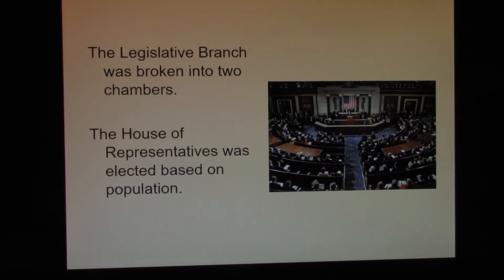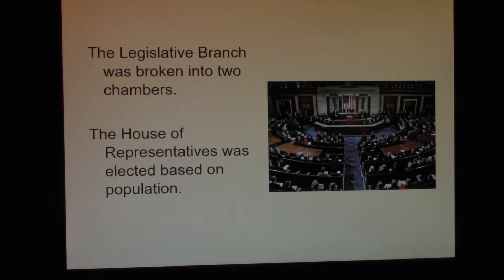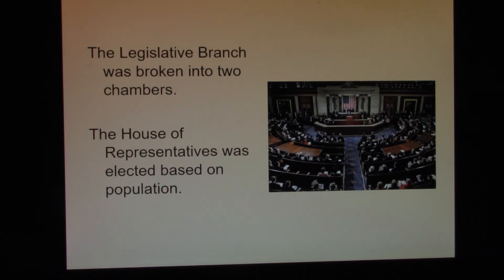If we were to take the lessons that we learned from the Constitutional Convention and apply them to today, we would find that our legislative branch is broken up into two chambers. The United States House of Representatives is composed of 435 members. Membership for each state is based on population. This is the Virginia Plan.